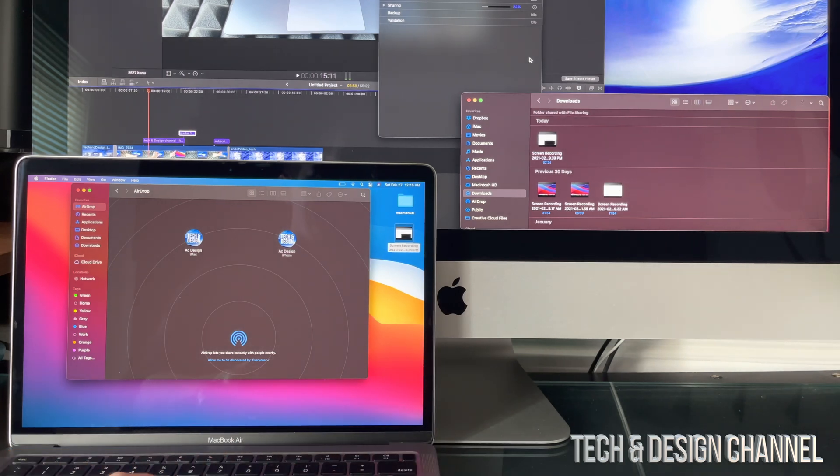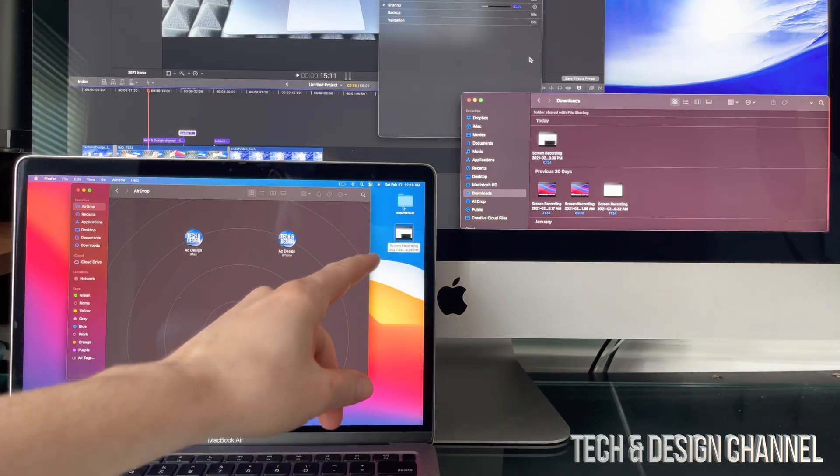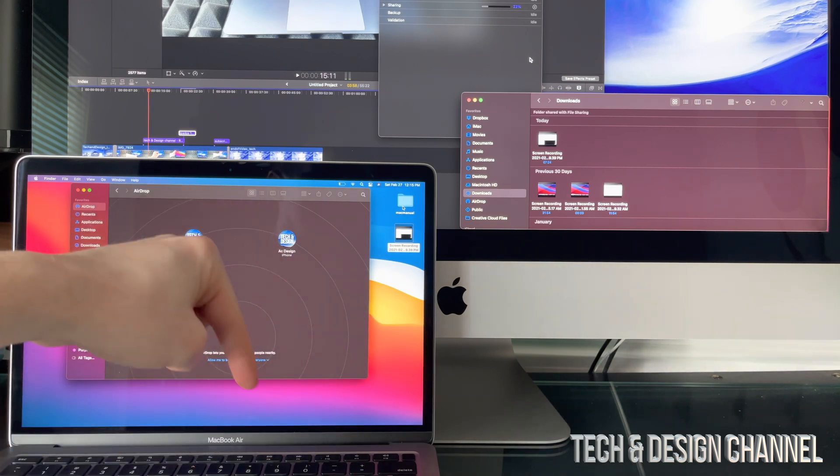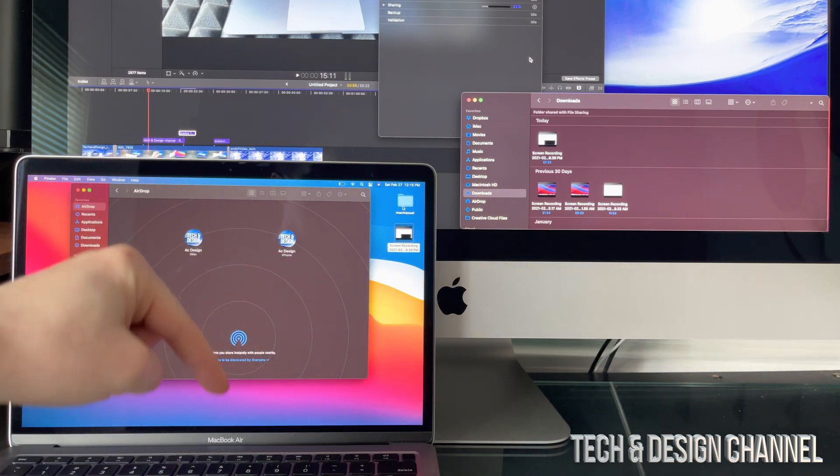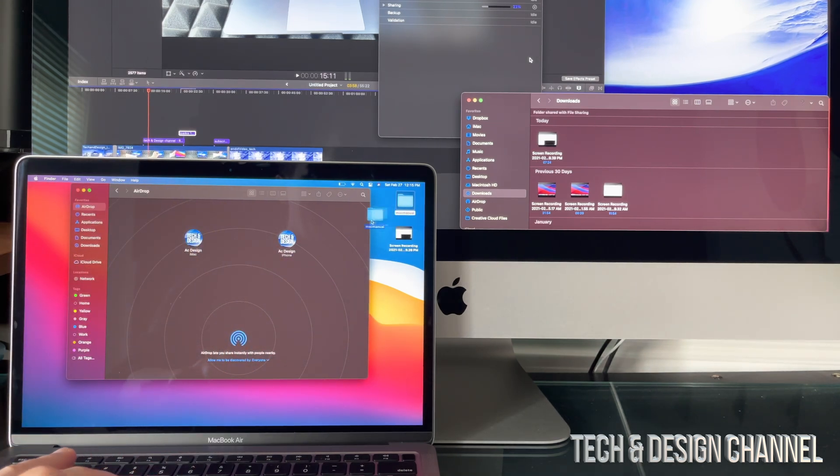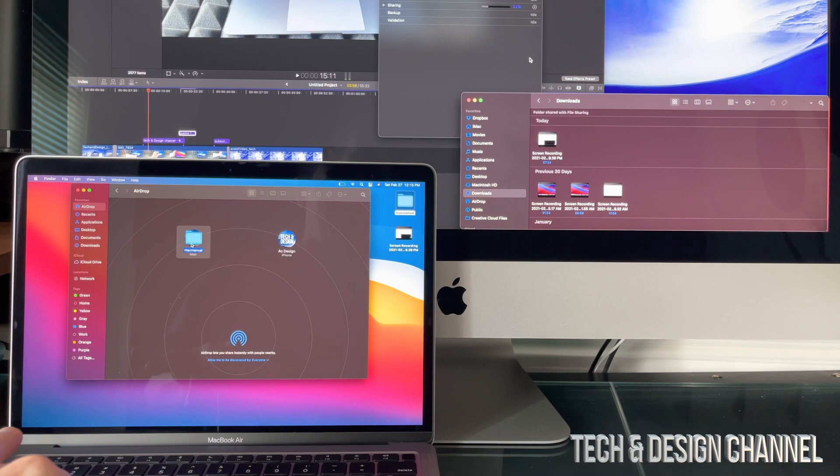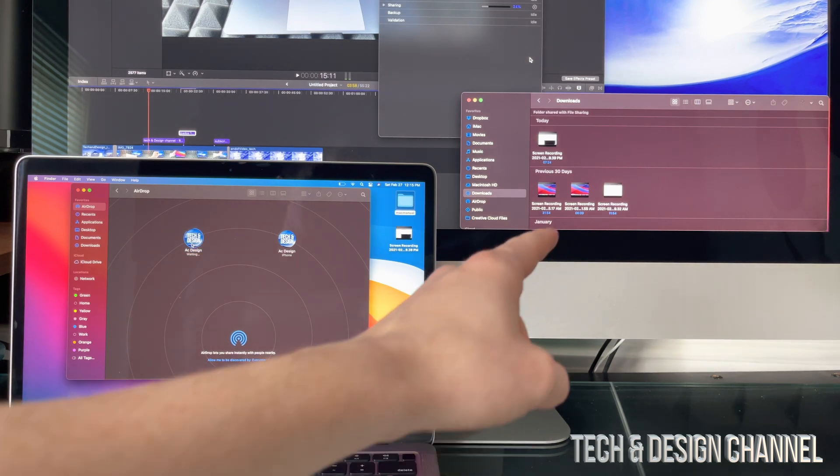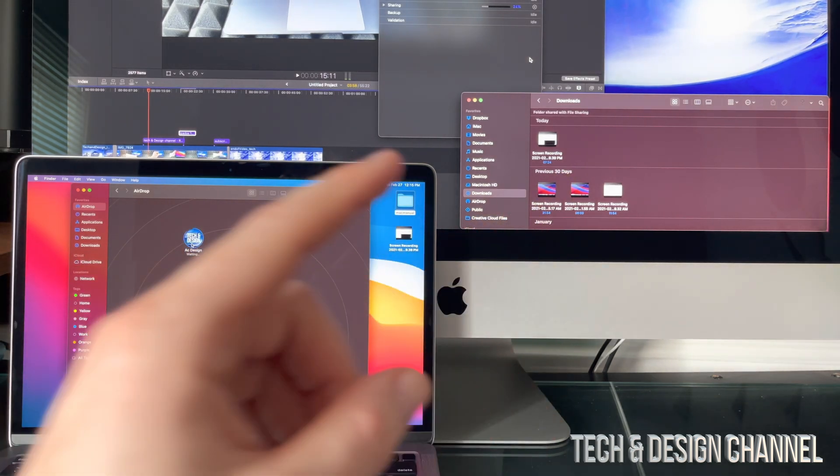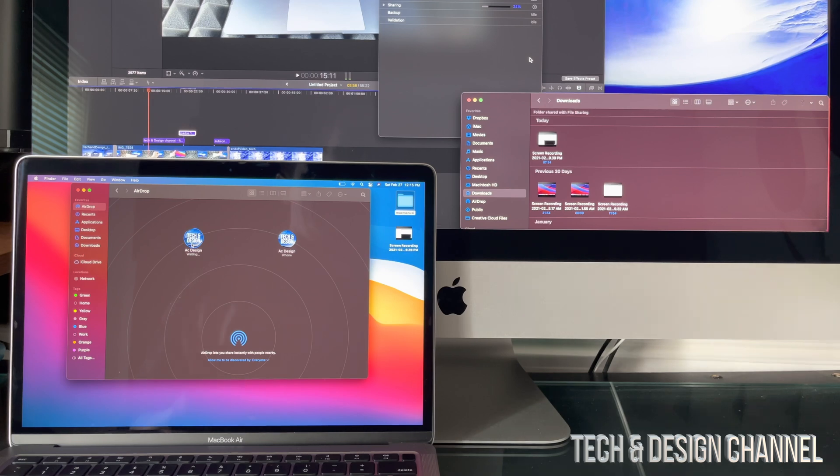Again, I'm going to transfer something else. I'm going to grab this folder here from this MacBook Air, and I'm going to transfer it to my iMac. So as soon as I do that, I should see something popping up over there. I should get a notification.